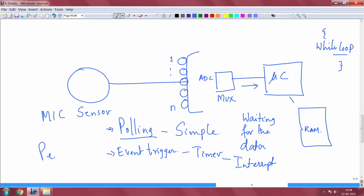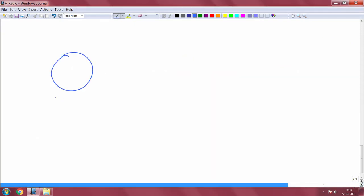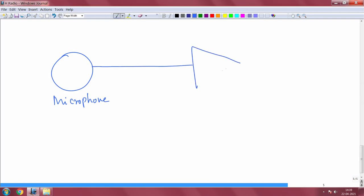This is typically used whenever you want to acquire data periodically. Every time you need to acquire data periodically, you put a timer and trigger it. The controller will go into interrupt handling mode, where a small program is written to acquire the data, puts it to RAM, exits the interrupt routine, and goes back to normal working. Another way is — particularly for a microphone sensor — to put a threshold. The microphone signal is put to what is known as a comparator, typically a low-power comparator.